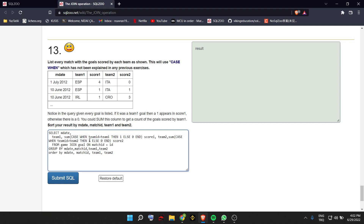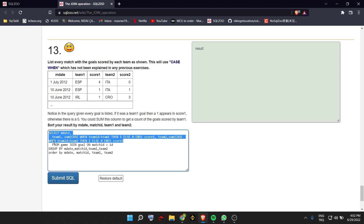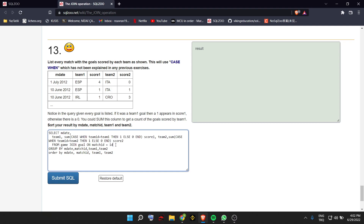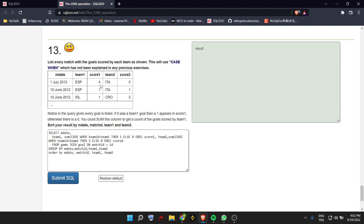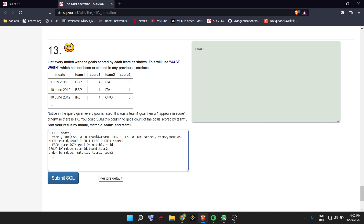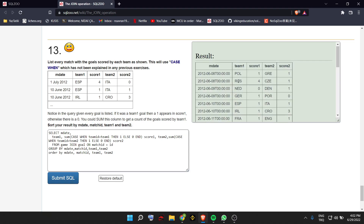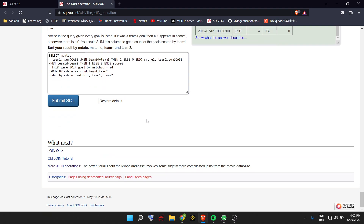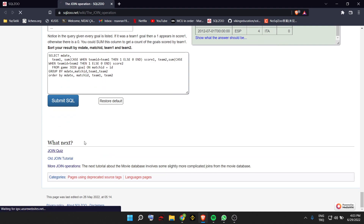We are looking for the goals that team 2 scored; if it's not team 2, add nothing. We join using IDs and GROUP BY match date, team 1, and team 2 — those are the columns we created. The other columns we picked from the other tables, and ORDER BY match date, match ID, team 1, team 2. It is submitted and it is the correct answer.